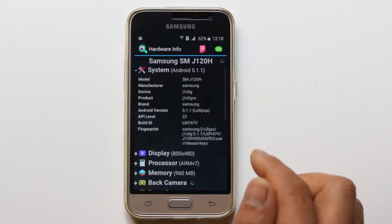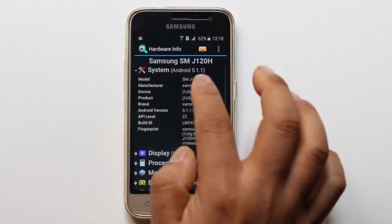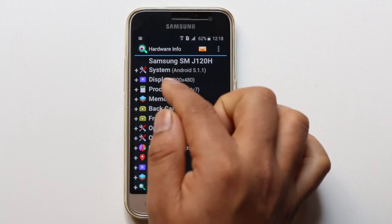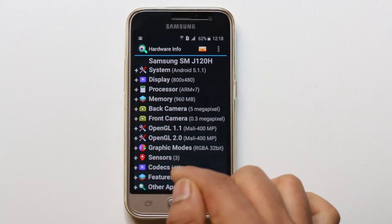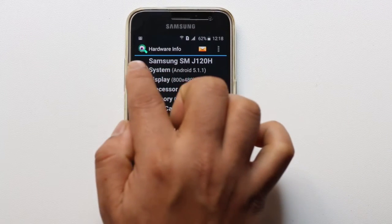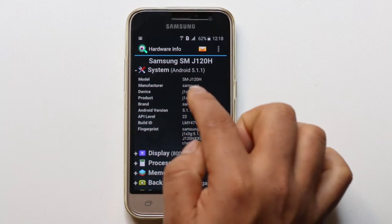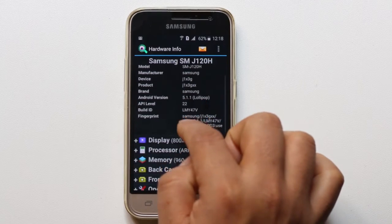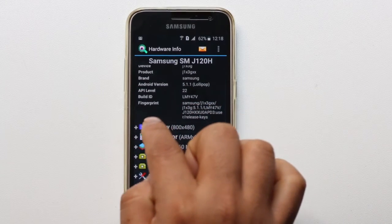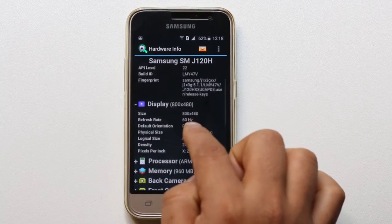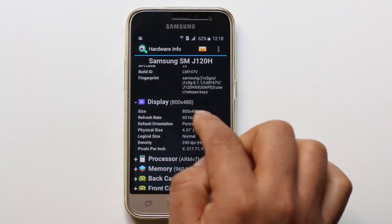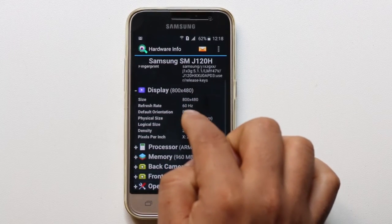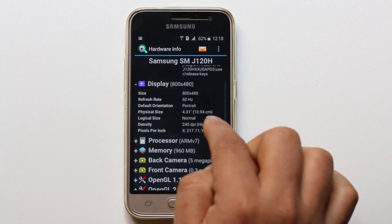When I open the app, you can see there is a lot of information available. For example, if I expand System I can find the model number, manufacturer, device, and product. If I go to Display, I can see the resolution of my Android phone is 800 by 480. I can also see the refresh rate and the display density.